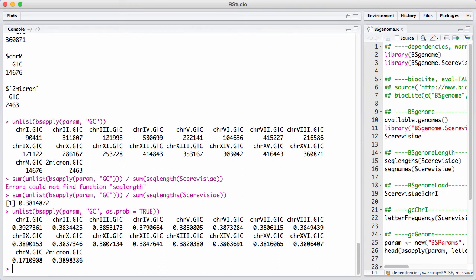So we could use as.prob equal true to get it as a percentage. And scanning over this list here, we see that there's almost no difference from chromosome to chromosome except the mitochondrial chromosome that has a much smaller GC content.